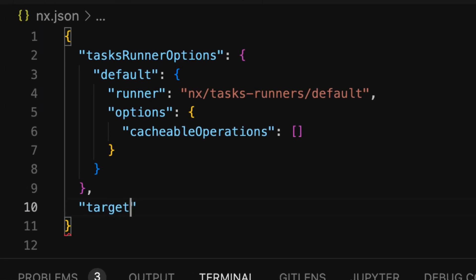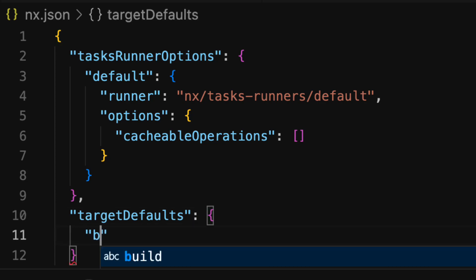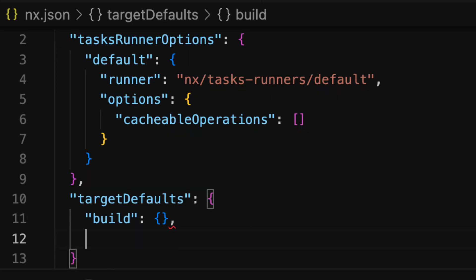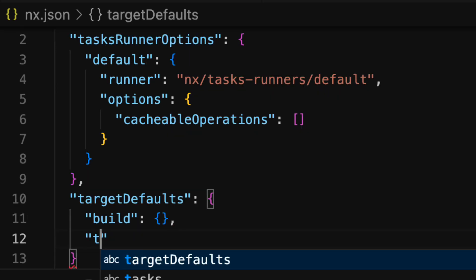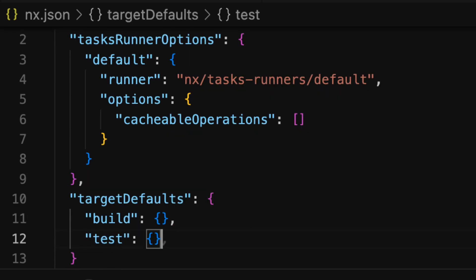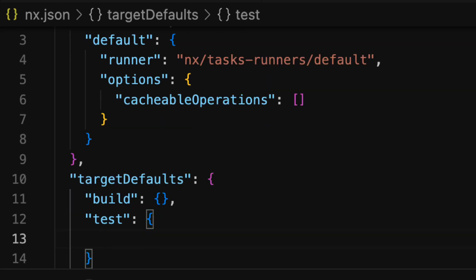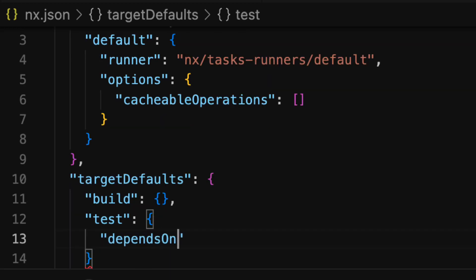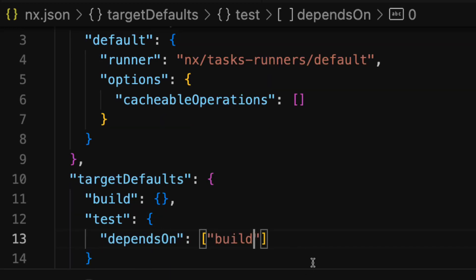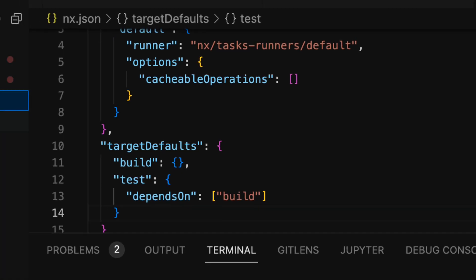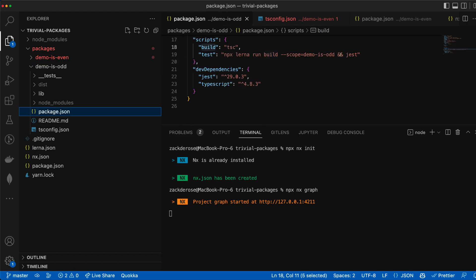Let's leverage this in the nx.json file by adding a target defaults property to define our build and test targets. For our test target we can add a depends on property of build. This will make it so we can change our test for isOdd in our package scripts to just run jest now.